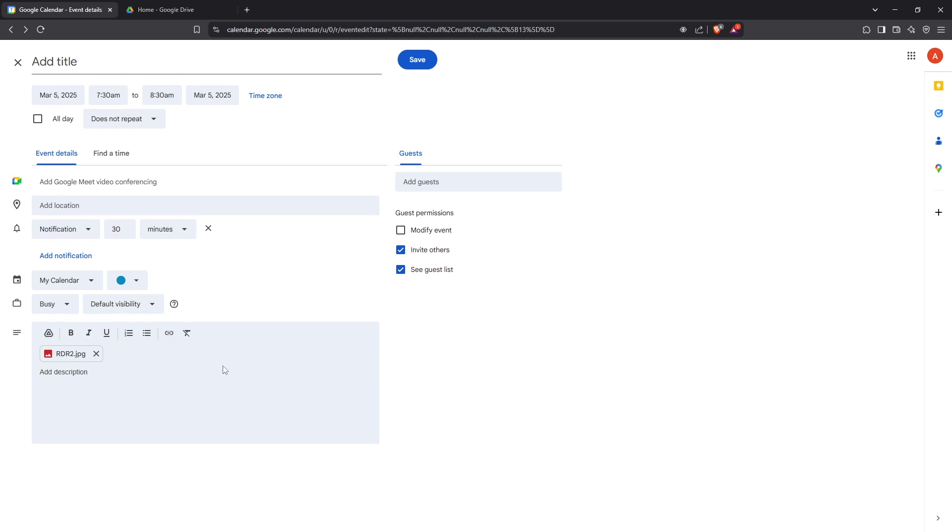Once you're in Google Drive, navigate to the folder where your image is located and select it. With your image highlighted, click the Select button. This will attach the image to your event's description box, ensuring that anyone viewing the event has access to it.